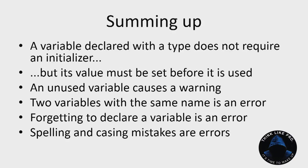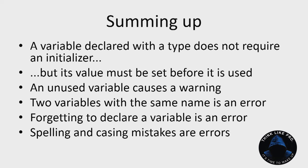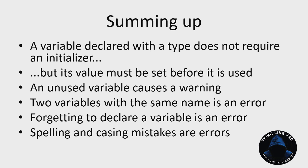Summing up this video, if you declare a variable with a type explicitly in the code, you do not require an initializer, but you are required to somewhere give a value to that variable before it is used. We've seen repeatedly that unused variables cause warnings. We've seen already that if you have two variables with the same name, that's an error. We've seen that forgetting to declare a variable entirely is an error and that spelling and casing mistakes are also errors. In fact, they are essentially the same as the you forgot to declare a variable error.